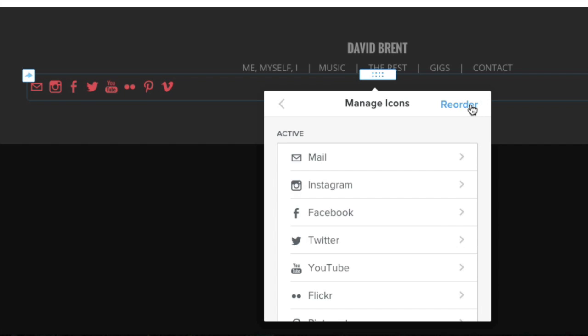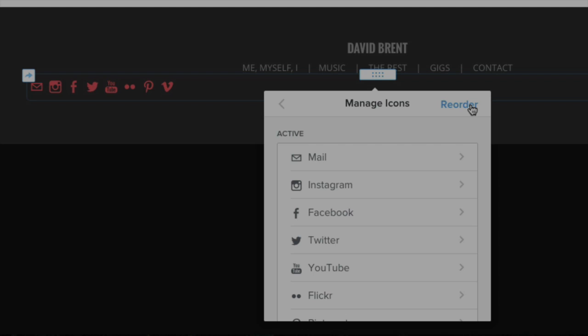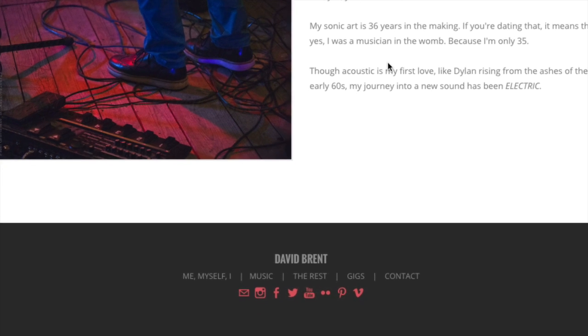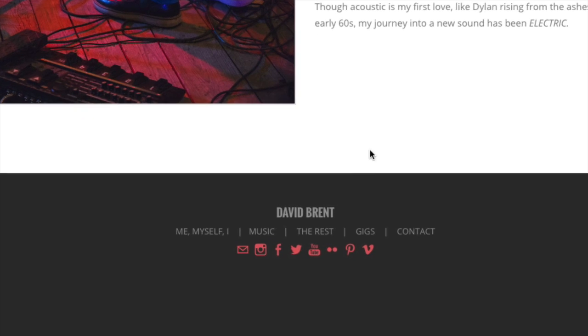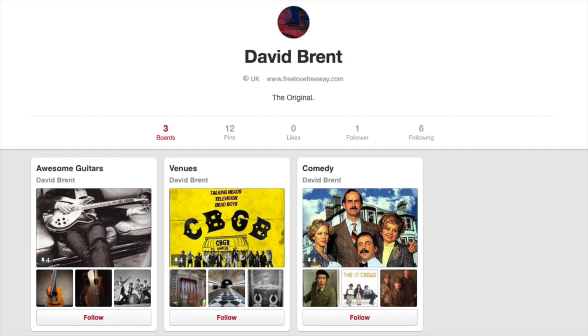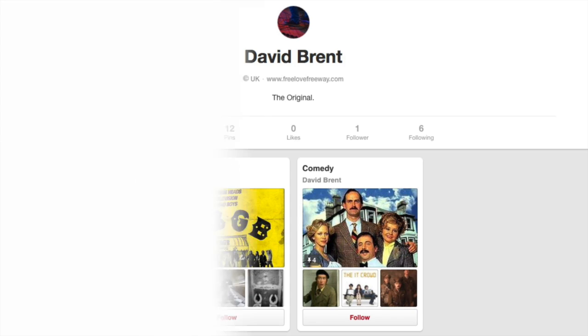And that's all you need to do. These icons provide an easy way for site visitors to access your social media profiles and pages from any page of your site. And that's how you do that.